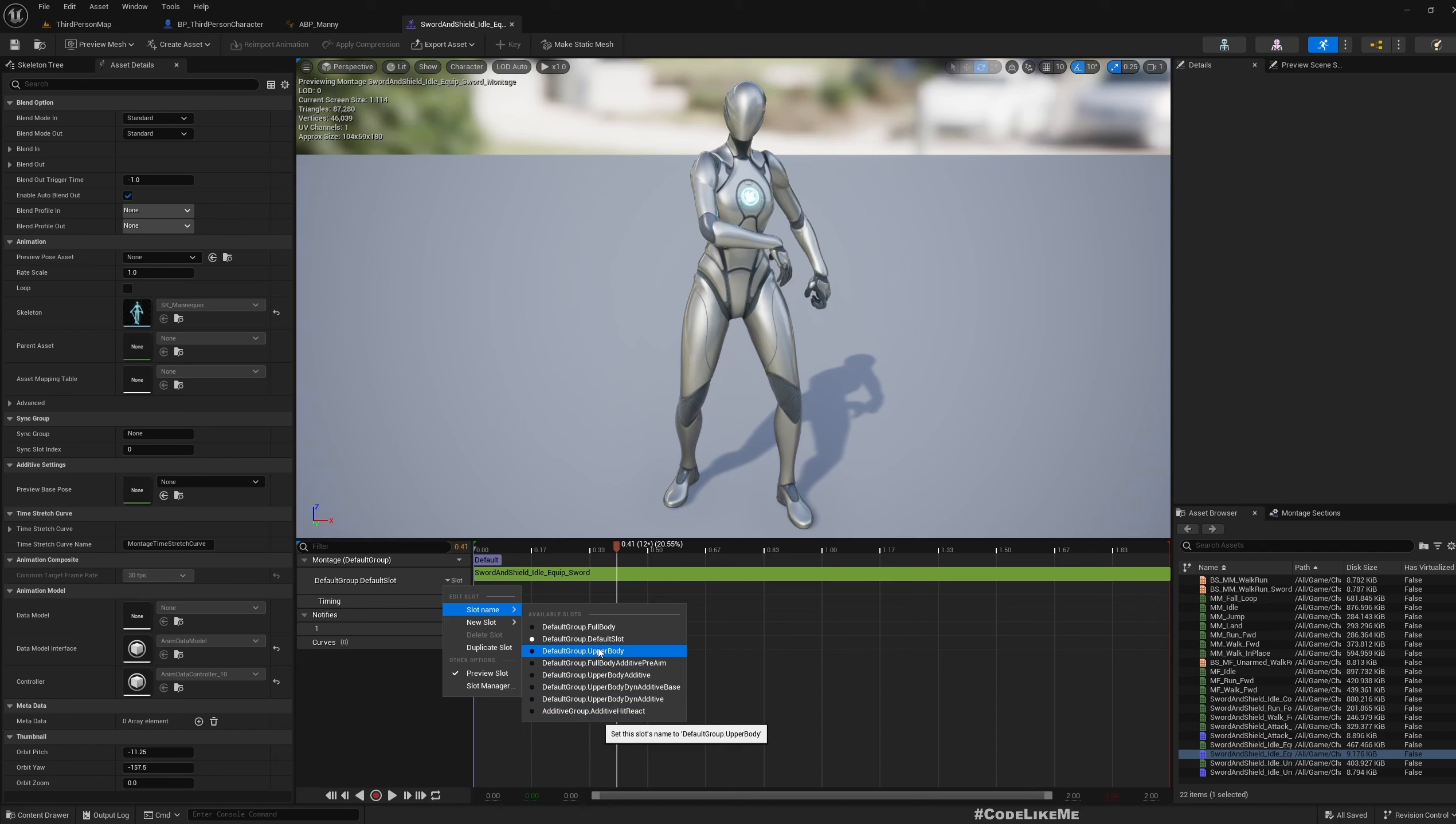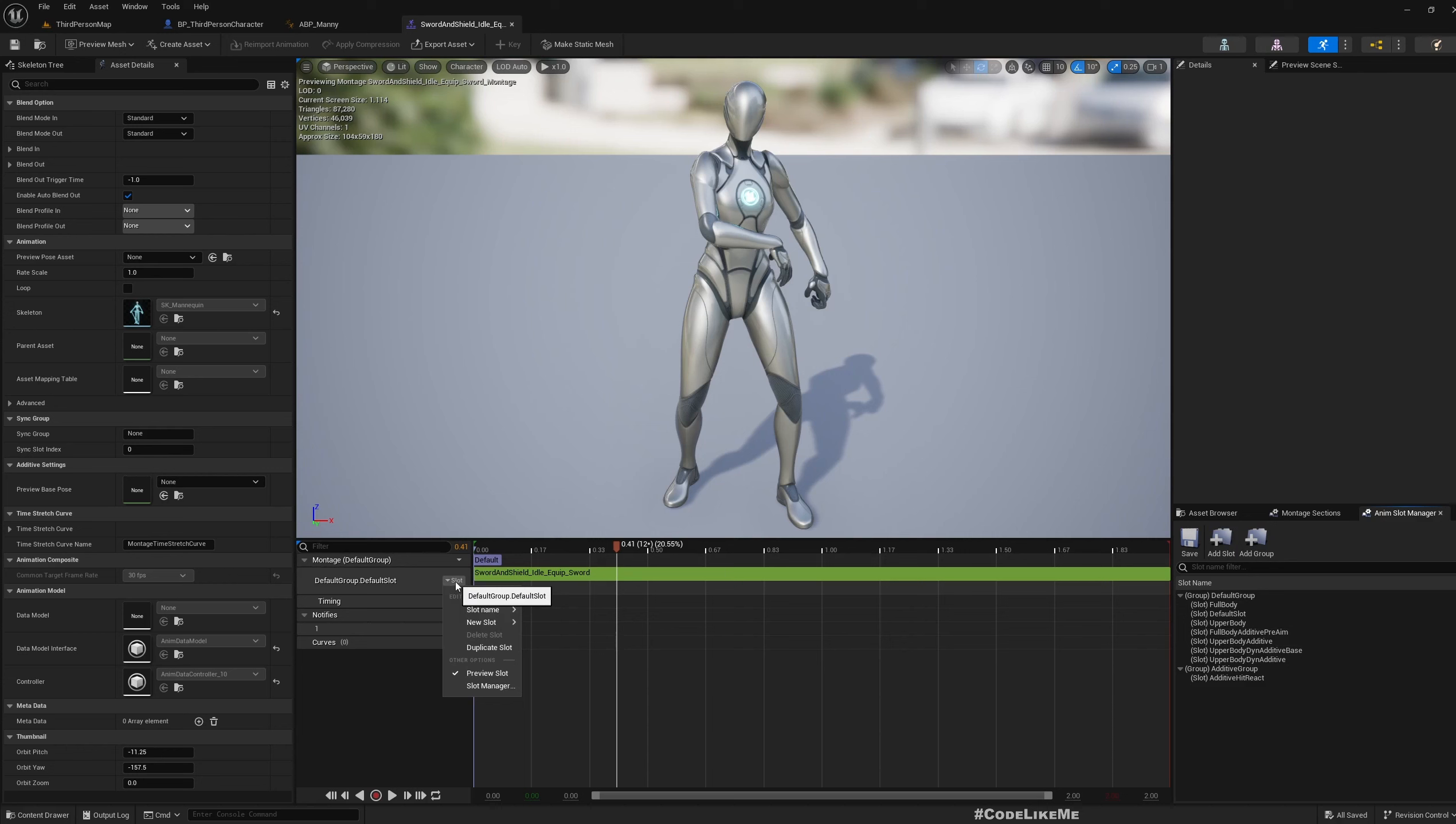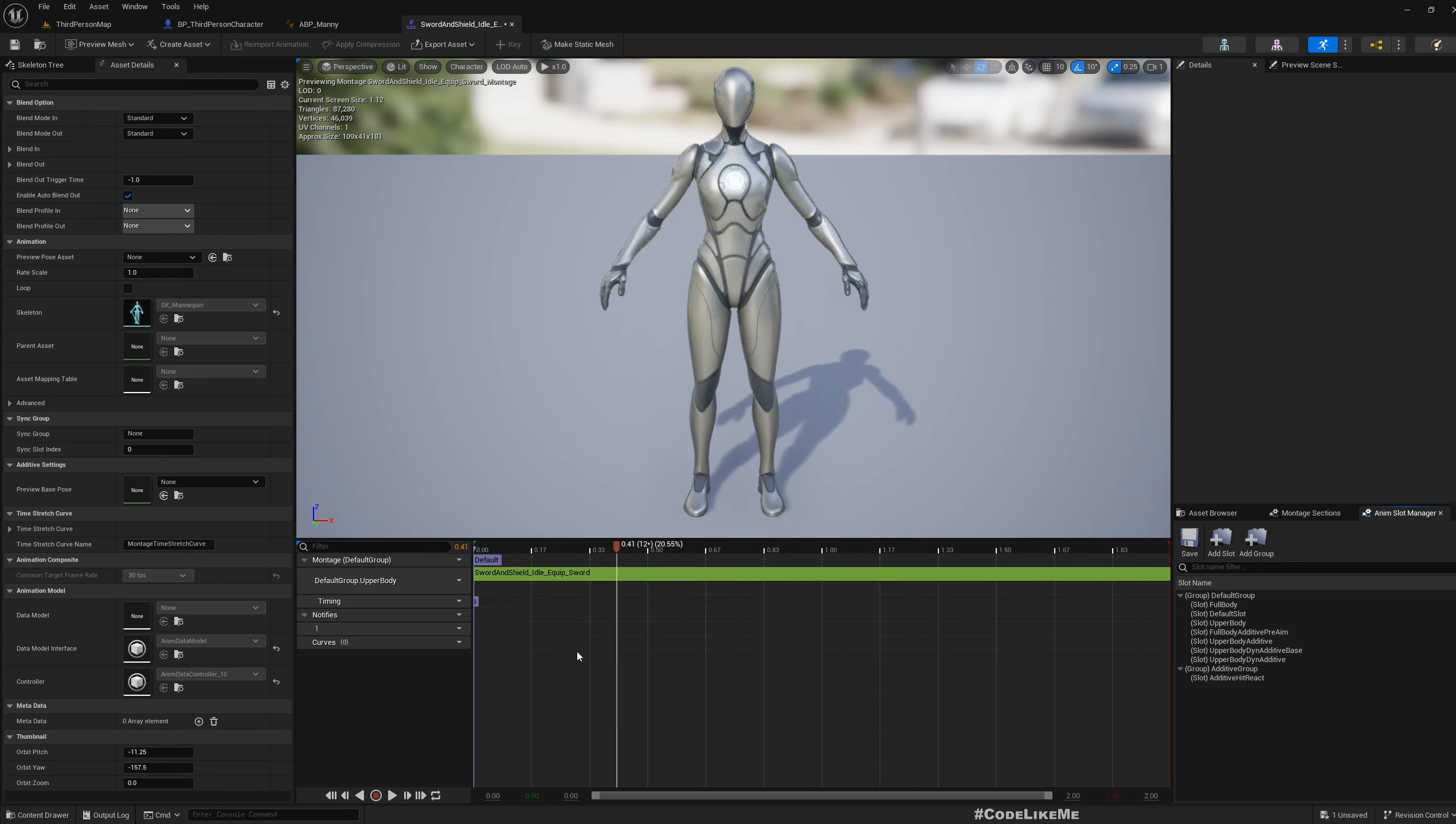different slot options: default slot, upper body, full body additive, and pre-amp. By default we have these options with the default character, but if you don't have them you can go to the slot manager and add a new slot. Since I already have this because I'm using the default character, I'm going to choose upper body for this equip animation.